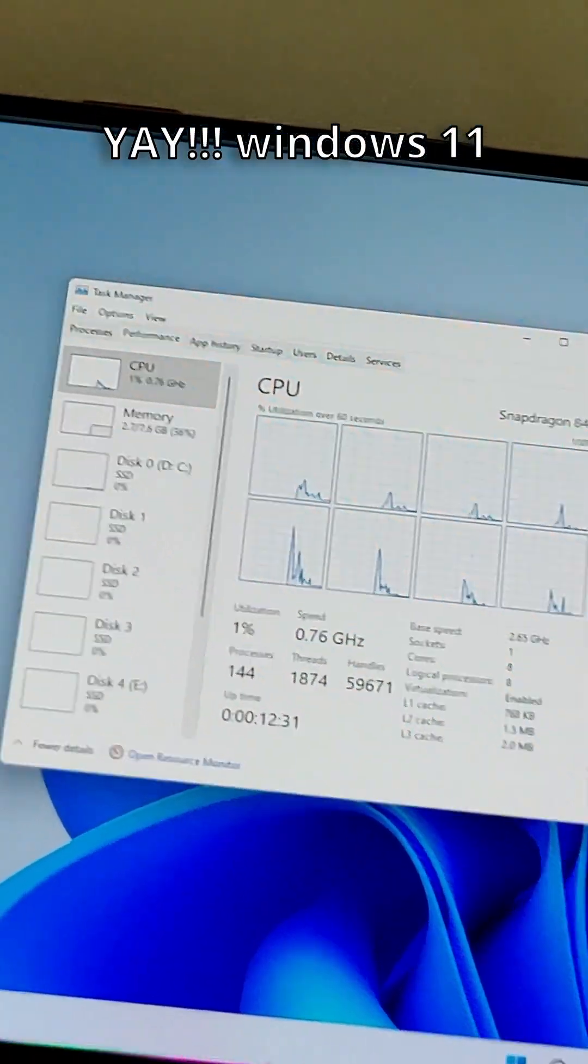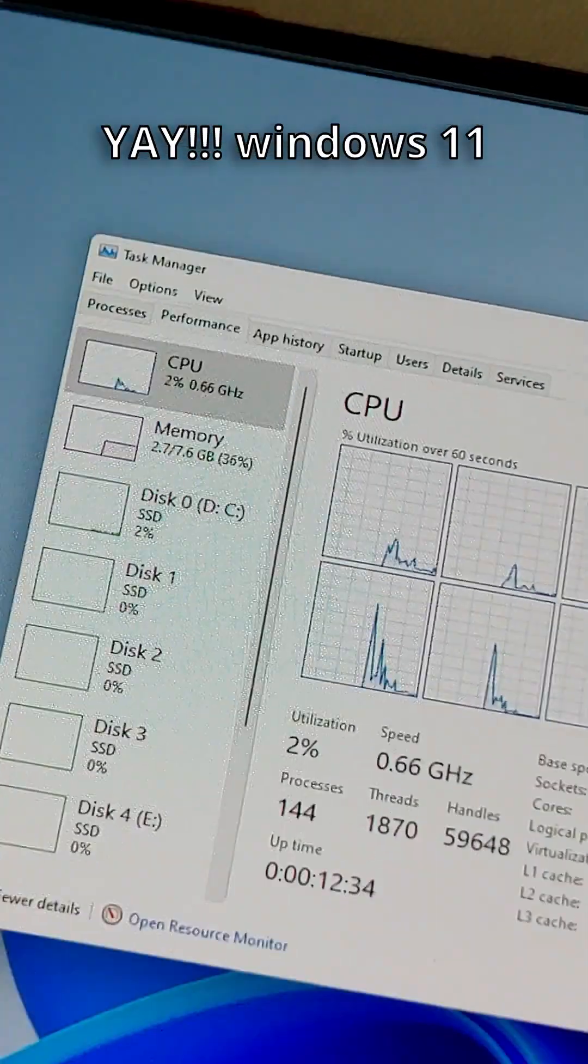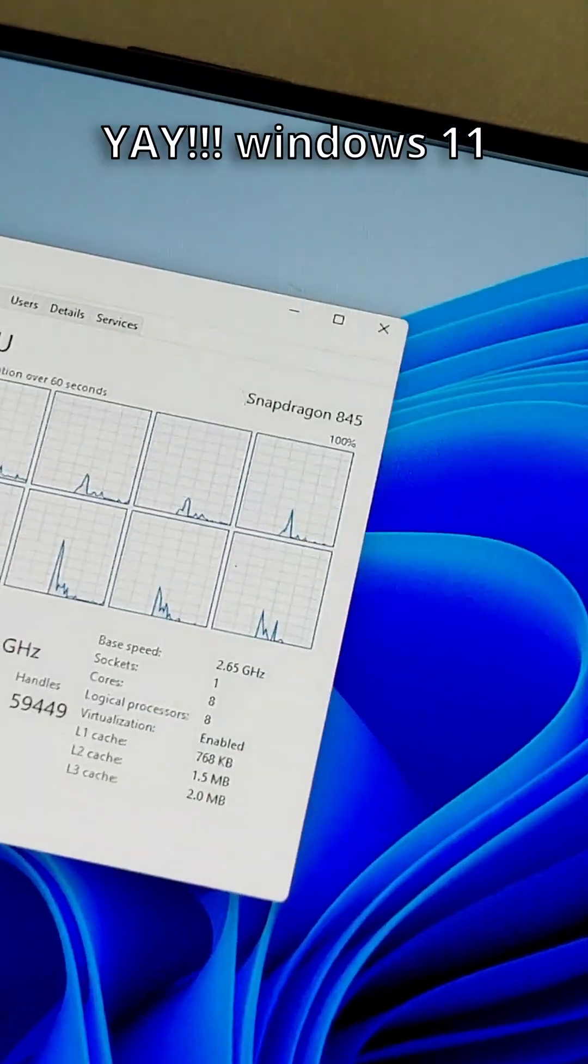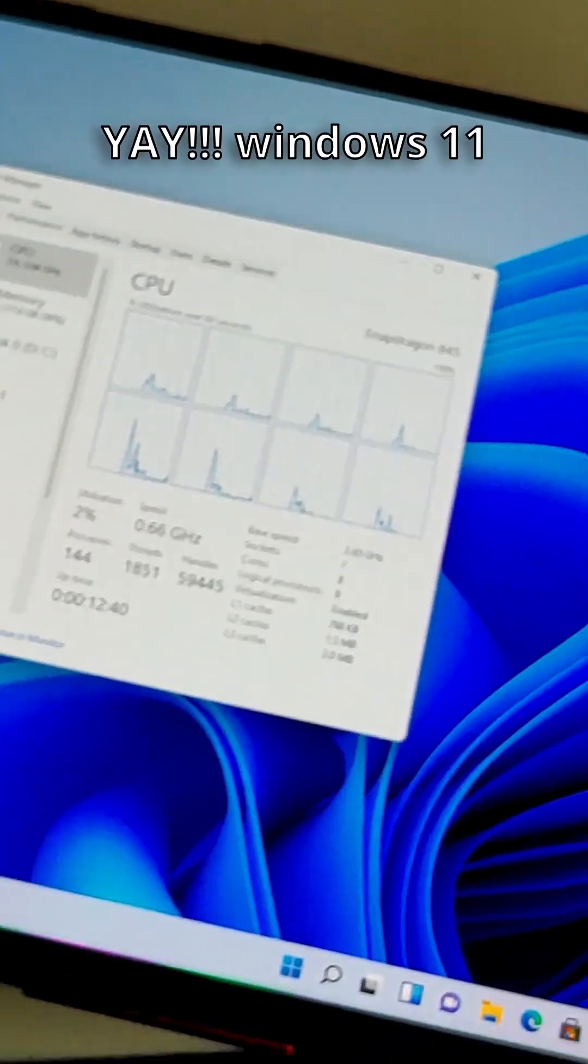A little bit of detailed information. It is running 8 gigs of RAM. It's got eight cores on the Snapdragon 845.